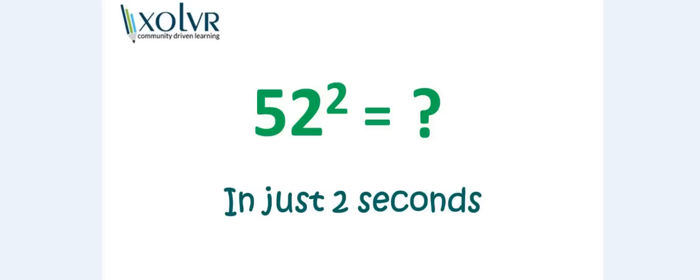Try to find out the square of 52 in just two seconds. Well, two seconds is simply impossible if you don't know the trick. So let's see how we can find out the square of 52.